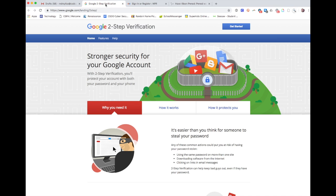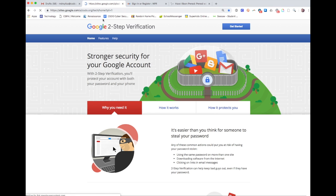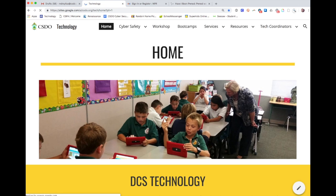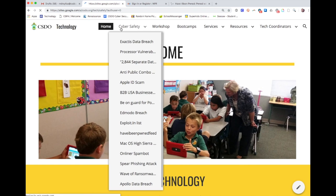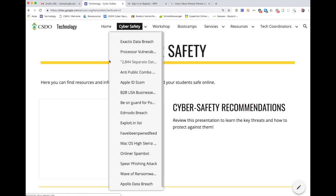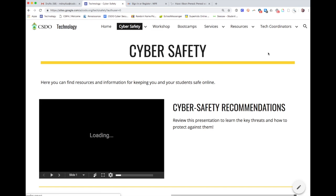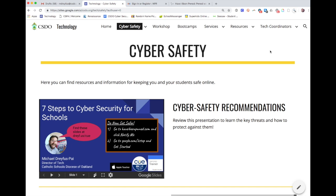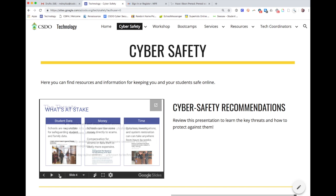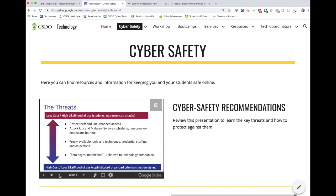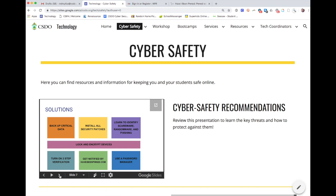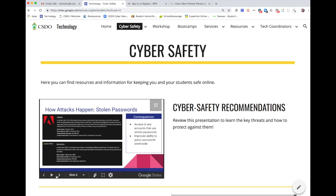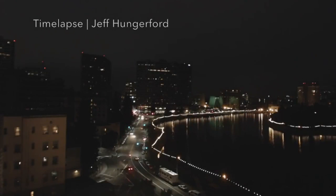If you're looking for more information about security or better ways that you can protect yourself, you're going to want to go to the cyber safety page on the CSDO site. Here's me in a presentation that I did, and I walked through a lot of different explanations about things that you can do to make yourself safer.